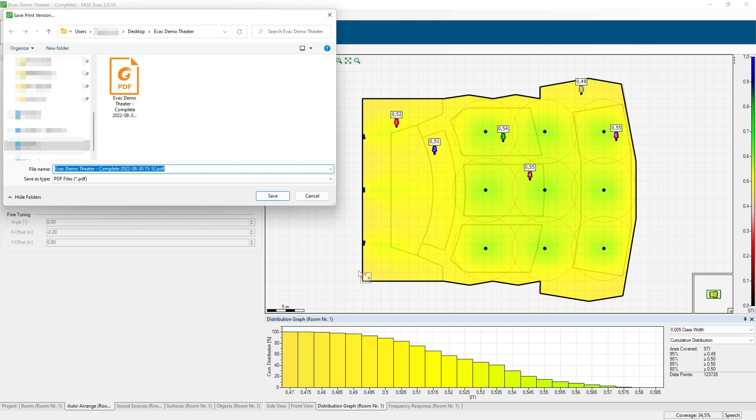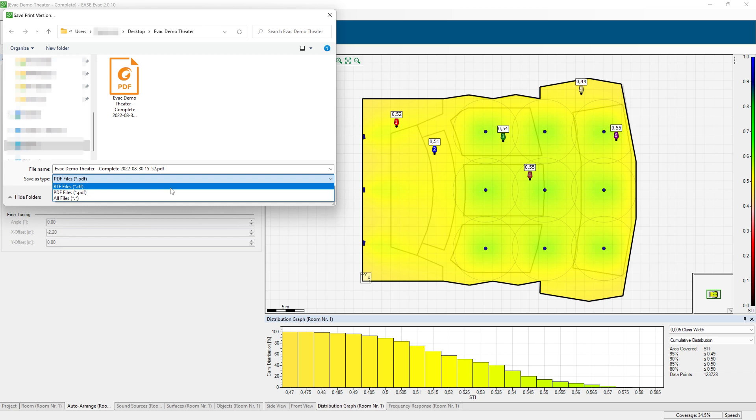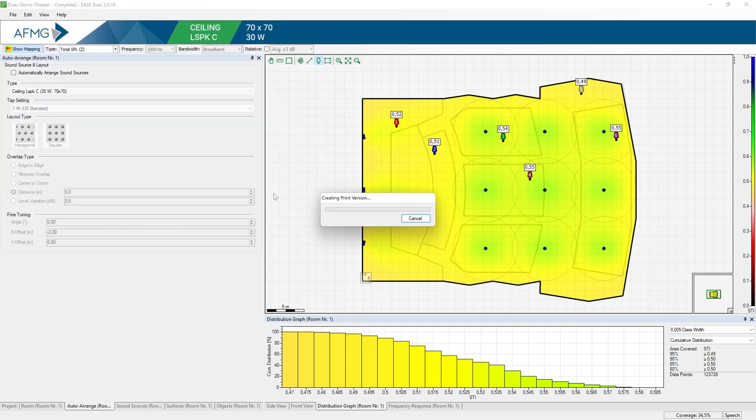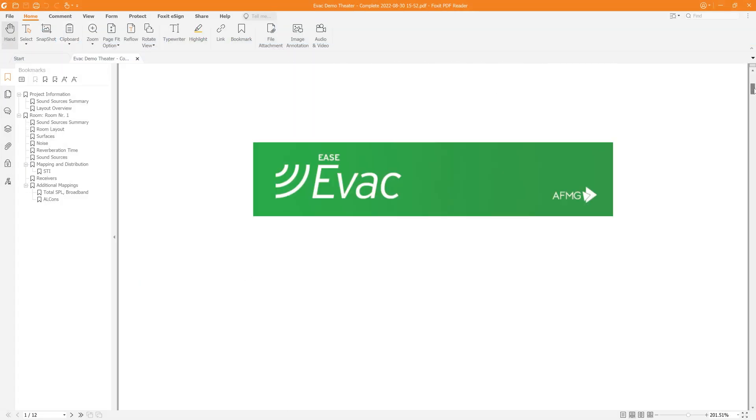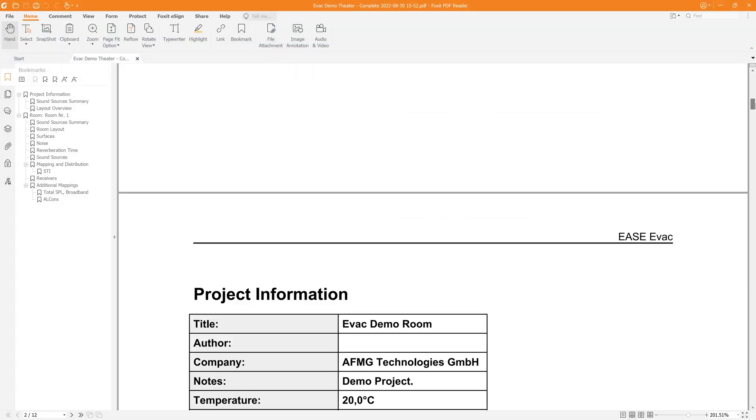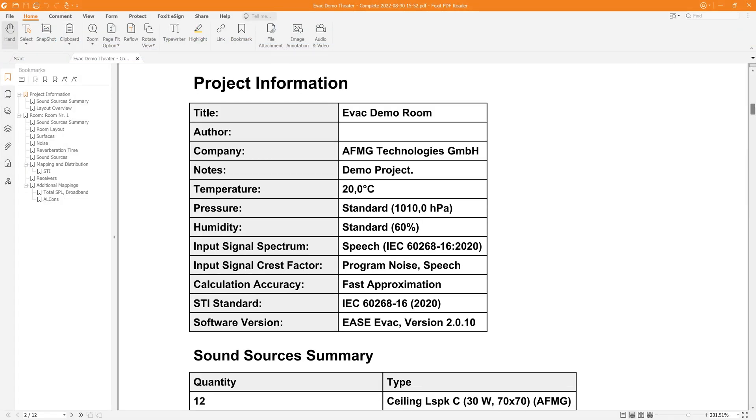When saving the report, you can choose between RTF file, which is an editable file you can open with Microsoft Word and then just copy information to your own report or adapt it as you need, or you can save it directly as a PDF file that can be shared. So here we have an example of report for this project.